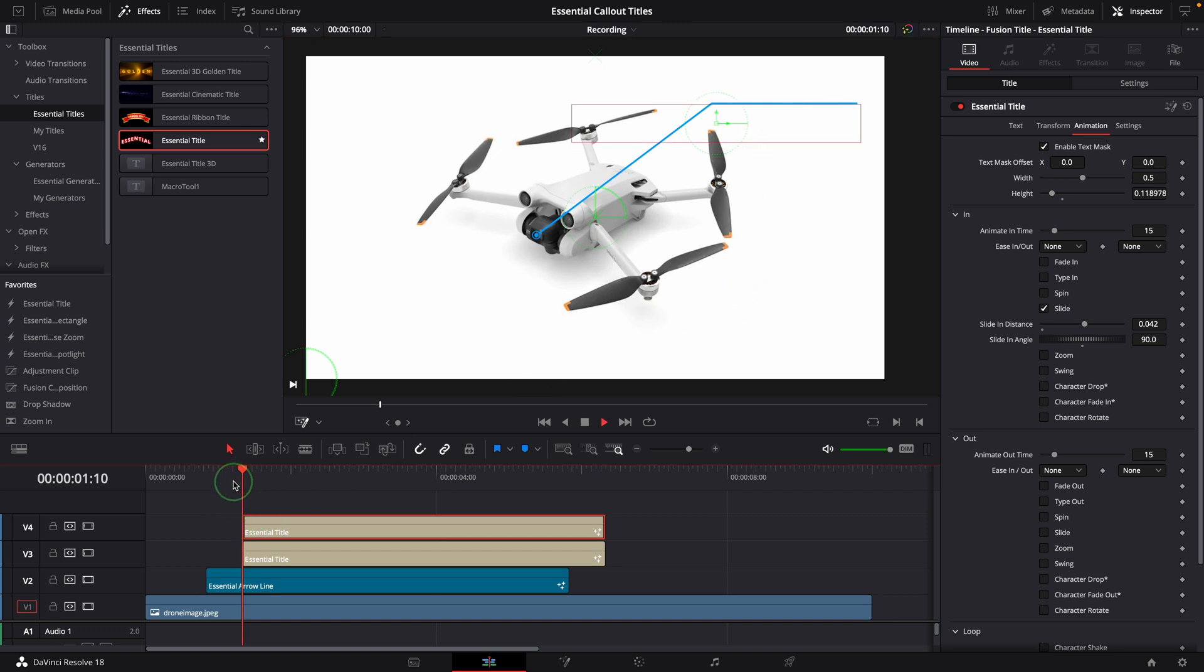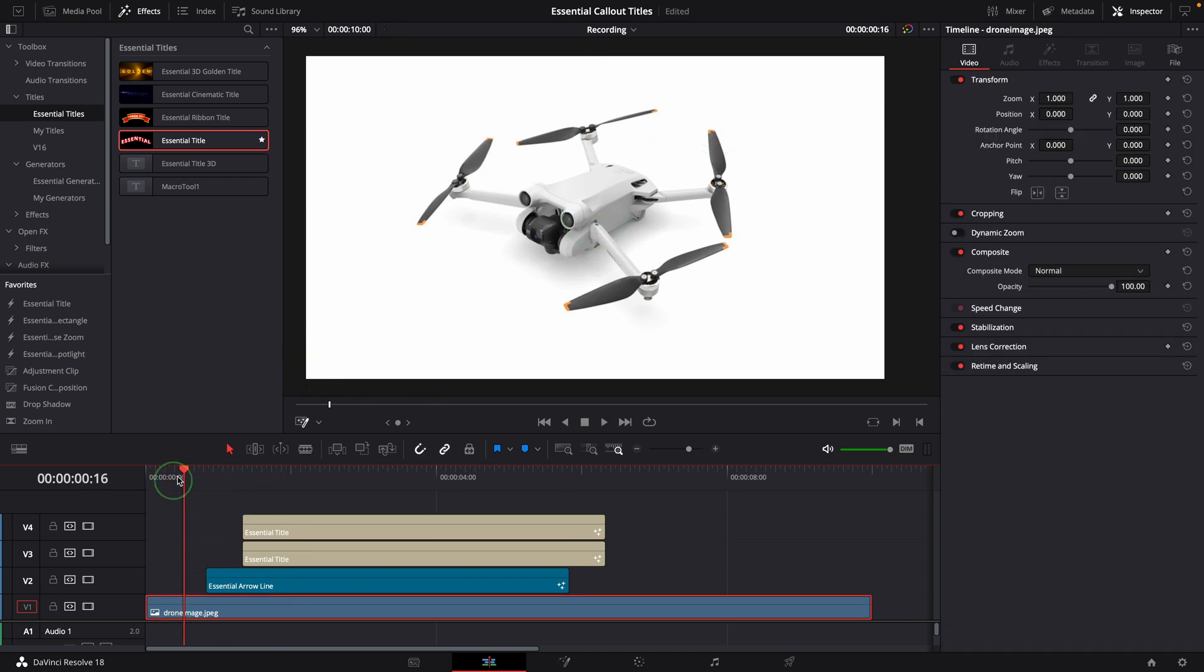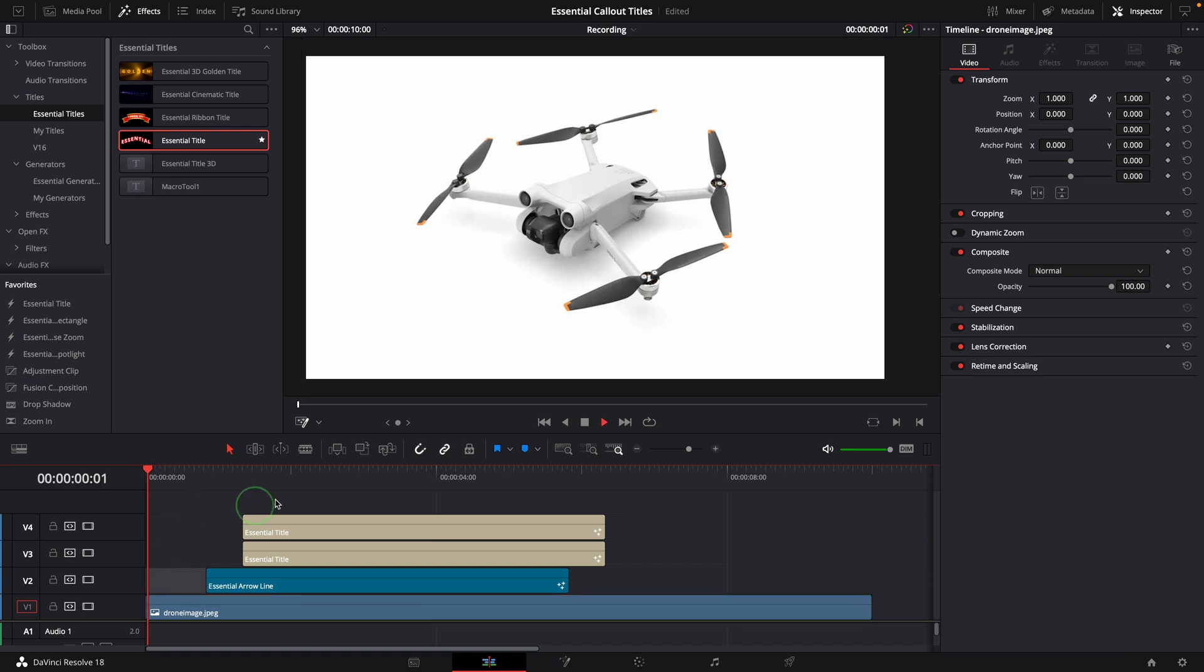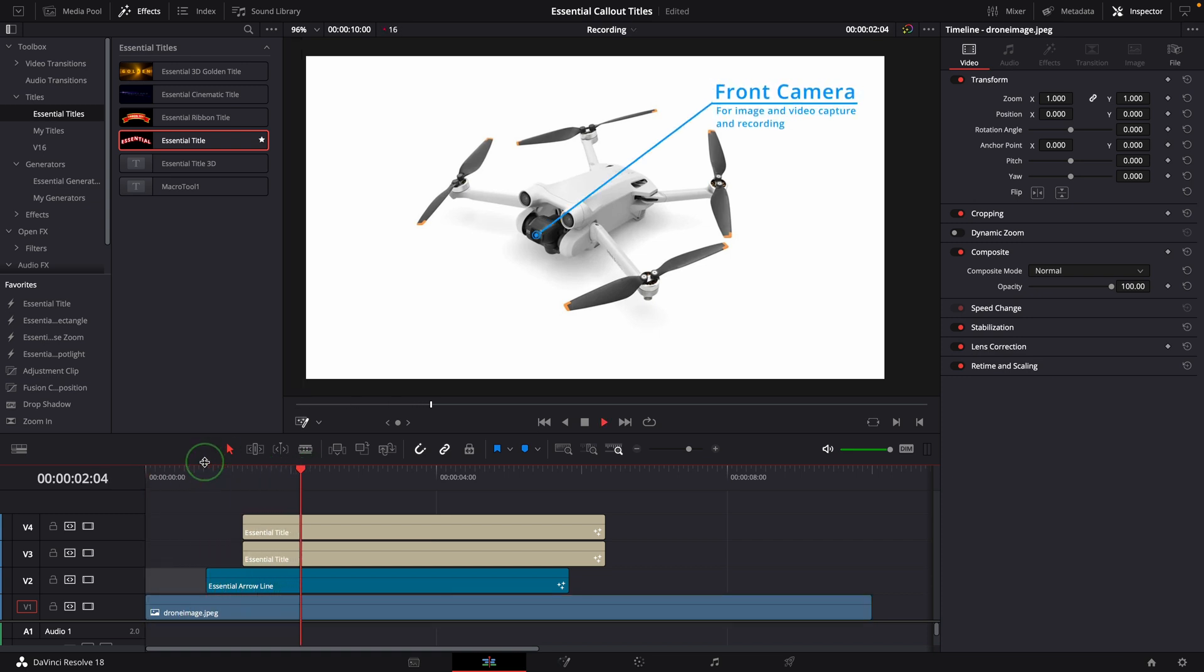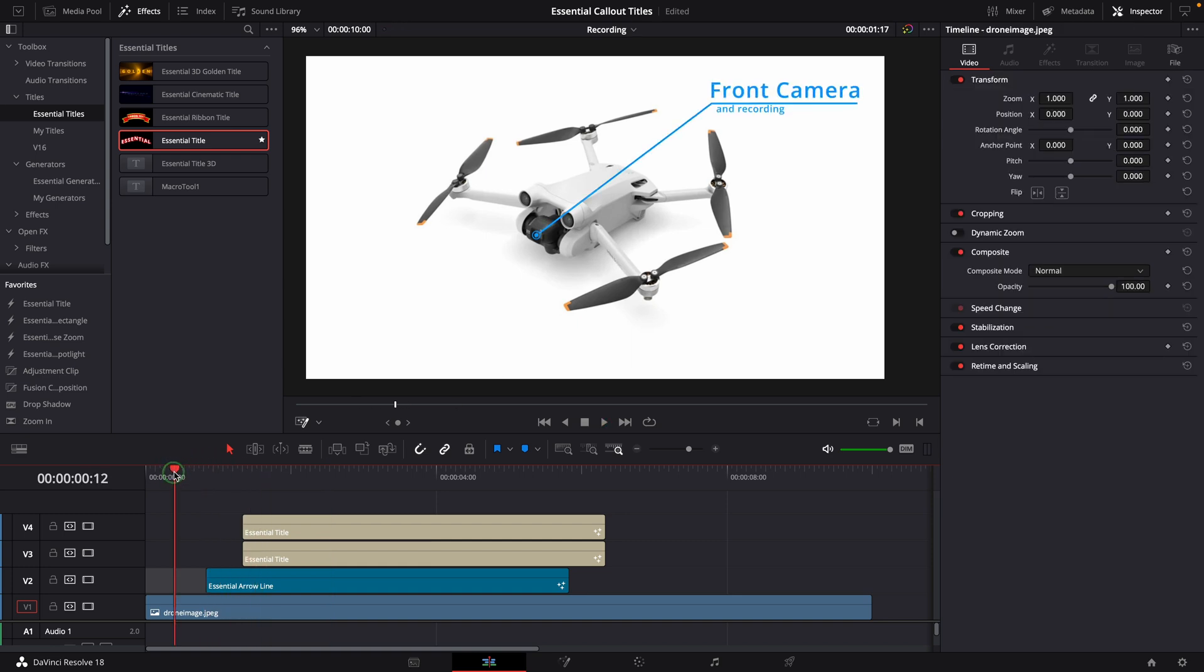OK, we've demoed the two-step approach of making callout titles using the essential arrow line and essential title templates. If you don't have the templates, you can download them from links in the descriptions. Next, we will create a callout with a box.